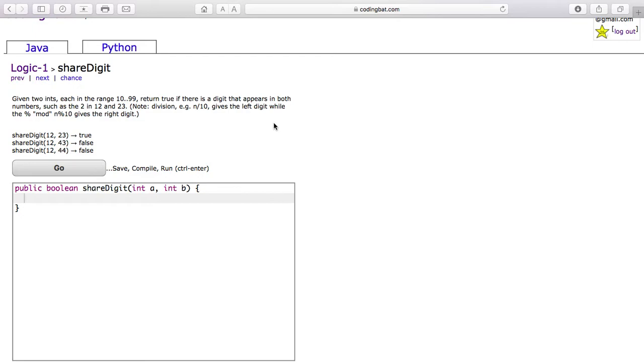Note division, for example, n divided by 10 gives the left digit, while the mod, or percent sign, n mod 10 gives the right digit.